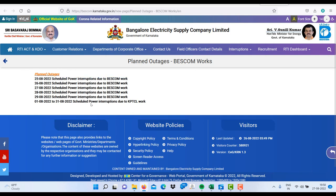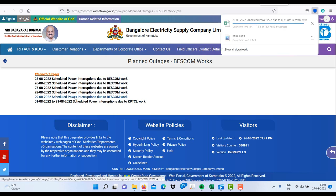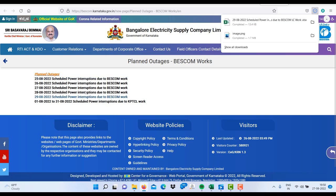So if I want to know the planned outages of Bescom area-wise on the 29th, just click on the date.